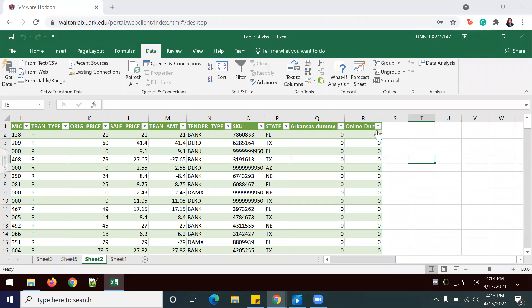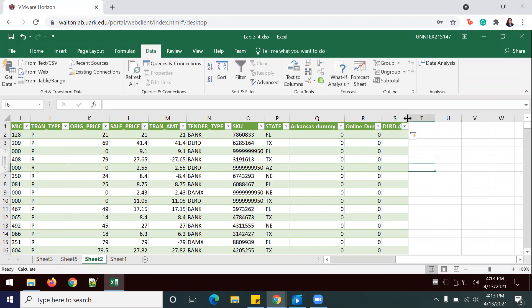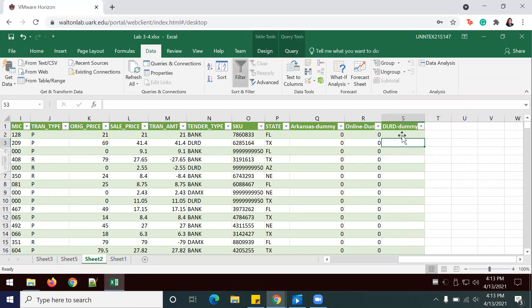In order to do so, we're going to build on the table we've already created, and I'm going to add a column titled 'Dillard Dummy.' And luckily, since it's already in table format, it's already been added.